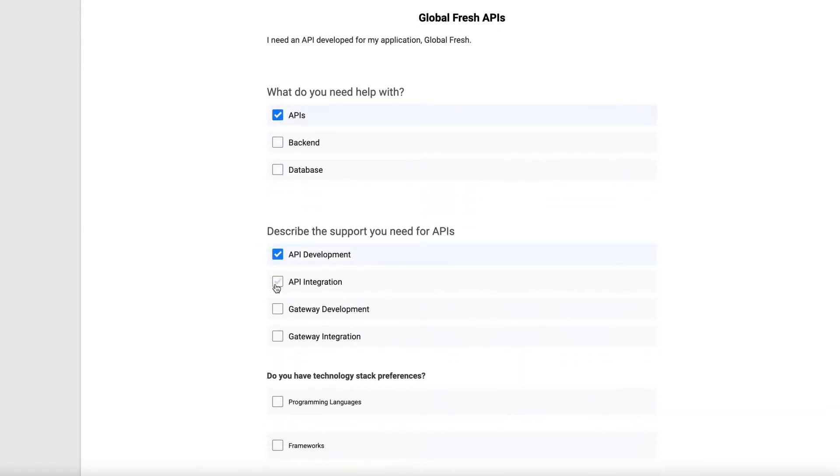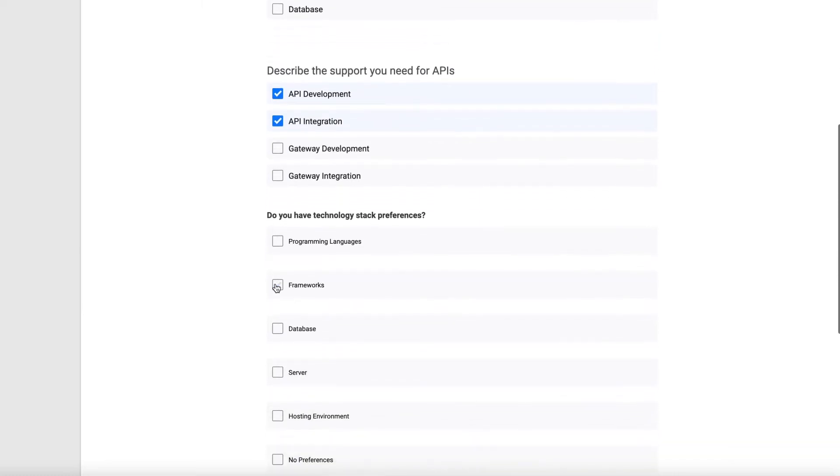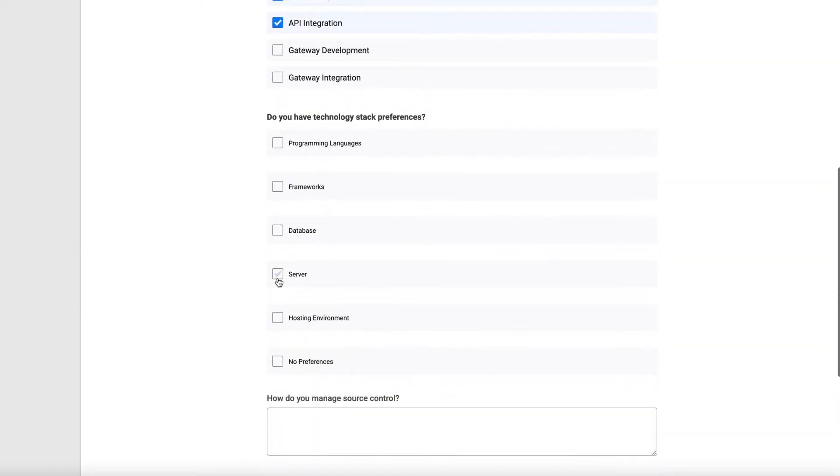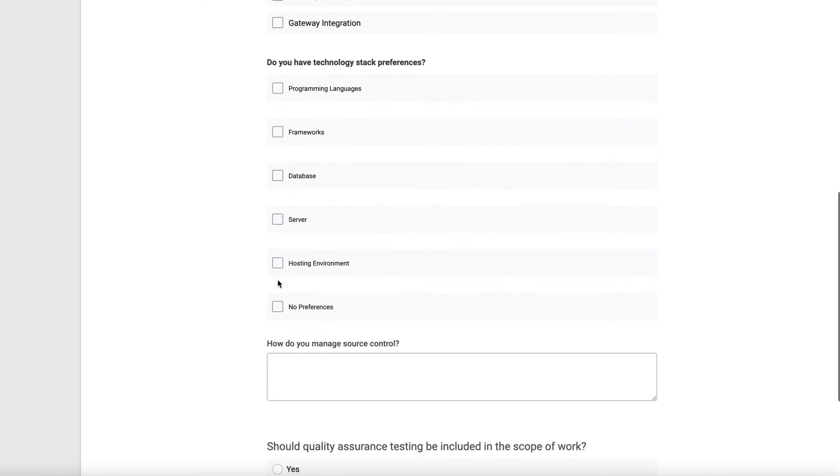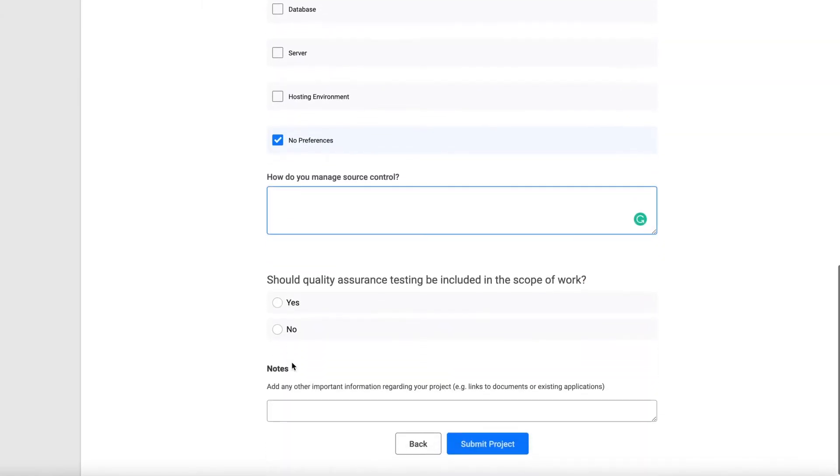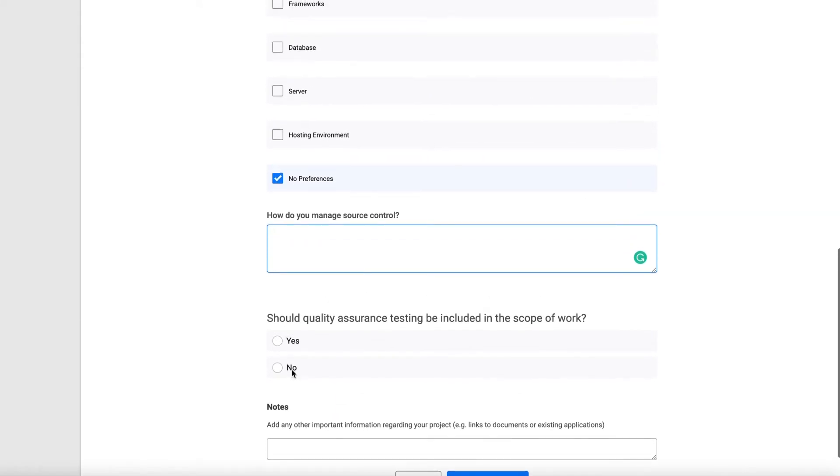This step-by-step project template will guide you. And don't worry, if you don't know which tech you'd like to use or all the features you'd like to see, that's okay too. This is just the beginning of our conversation, and additional details can always be ironed out a little bit later.